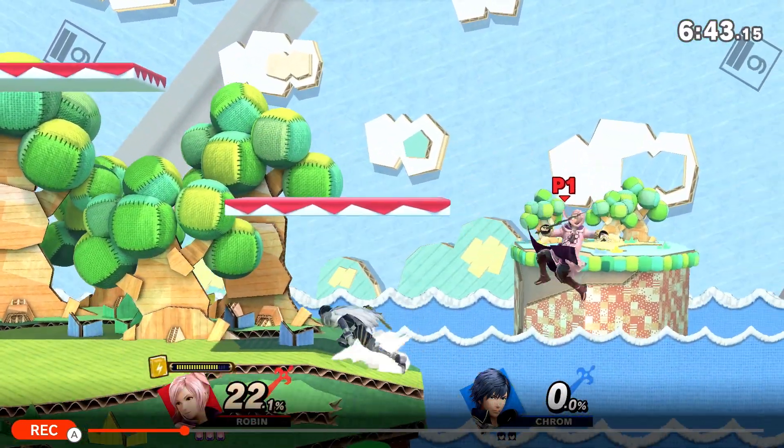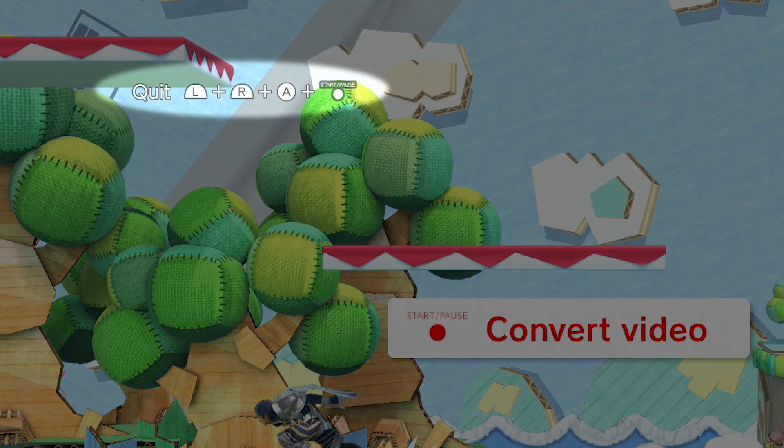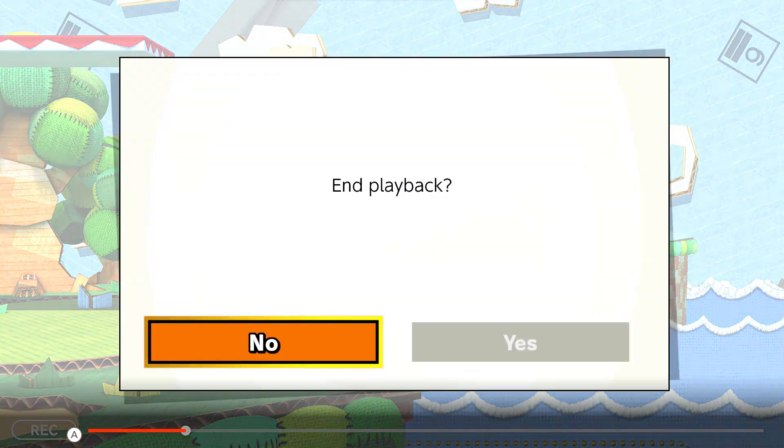When you are finished, press start again and quit by pressing L, R, A and start. Or whatever the game tells you to press.